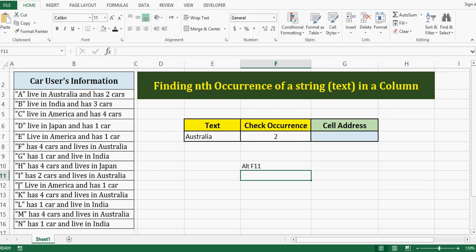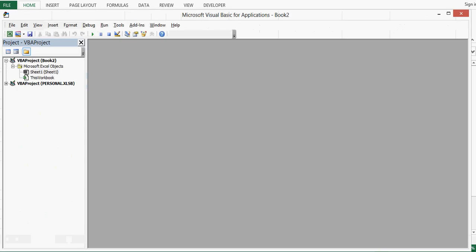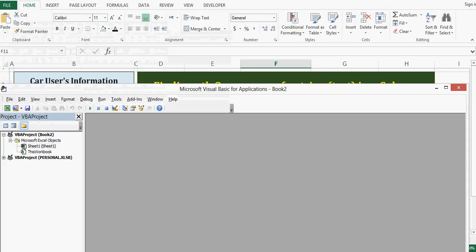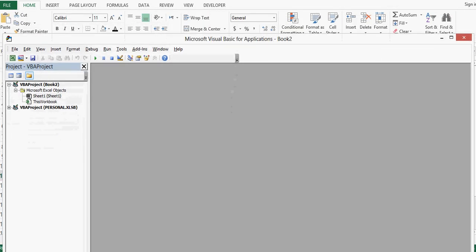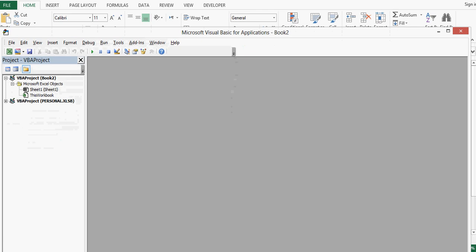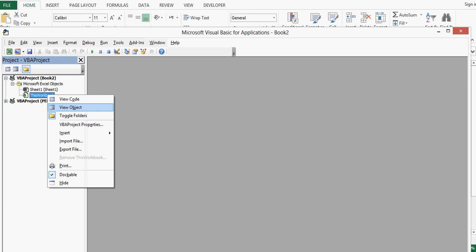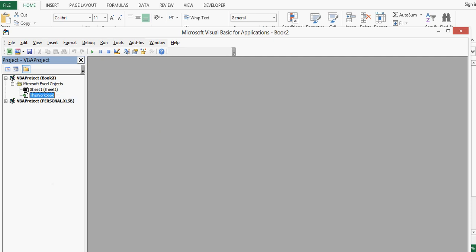Once I press ALT F11, we can see that this is VBA editor window. On left hand side we have this workbook, that means this file. I will right click, select insert, and then module.